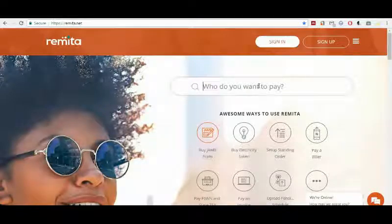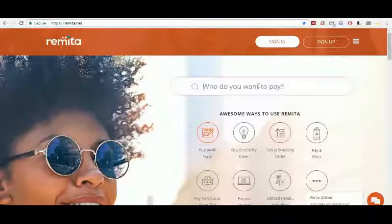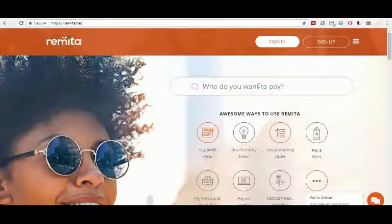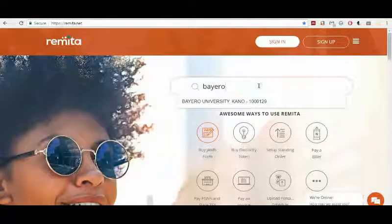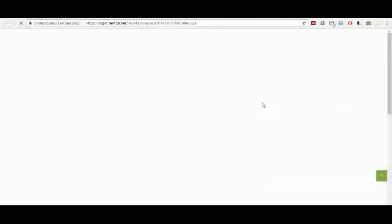So let's assume we are buying a tender from Bayero University Kano. You can just type 'Bayero' and wait for the results to come. As you can see, we have Bayero University Kano. We select Bayero University Kano and it will take us to another page where we will make the payment after we fill in the required information. So we wait for the page to load.